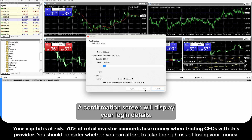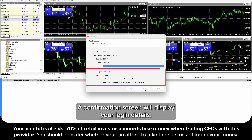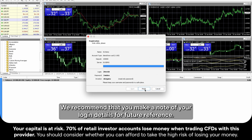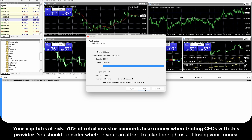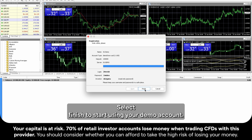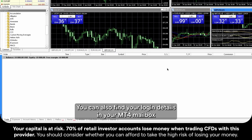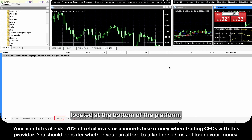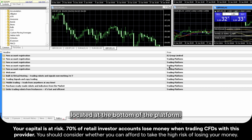A confirmation screen will display your login details. We recommend that you make a note of your login details for future reference. Select Finish to start using your Demo Account. You can also find your login details in your MT4 mailbox located at the bottom of the platform.